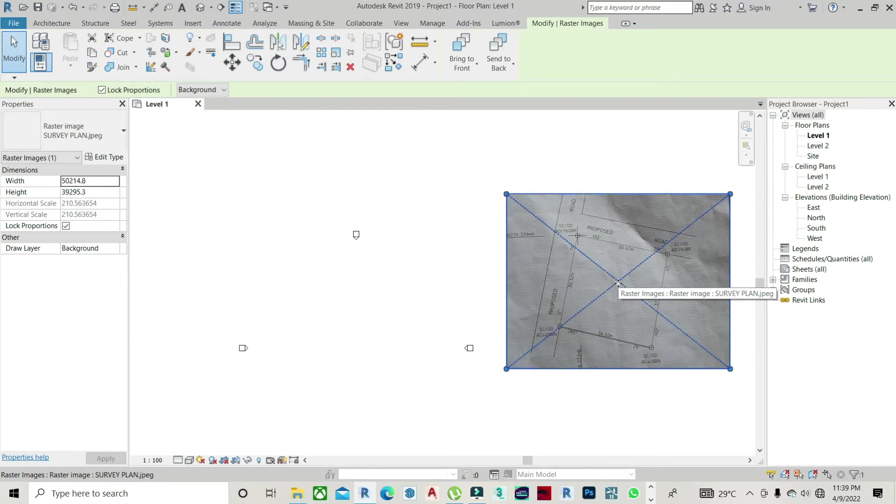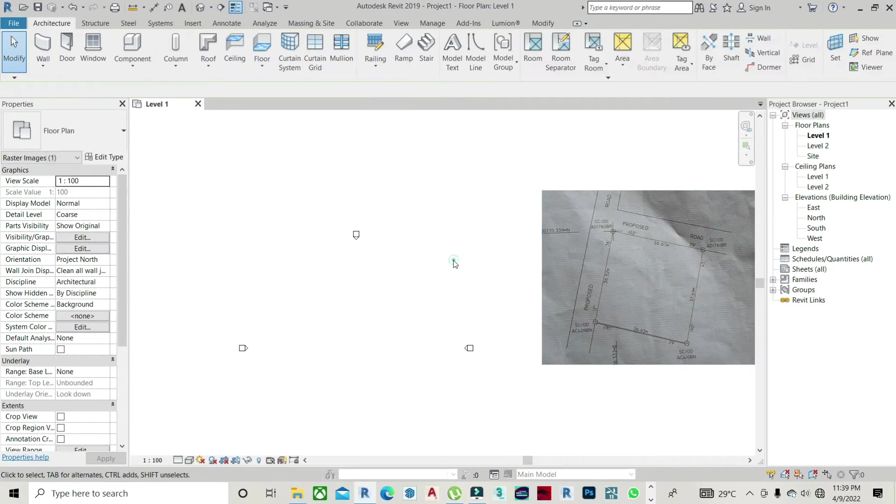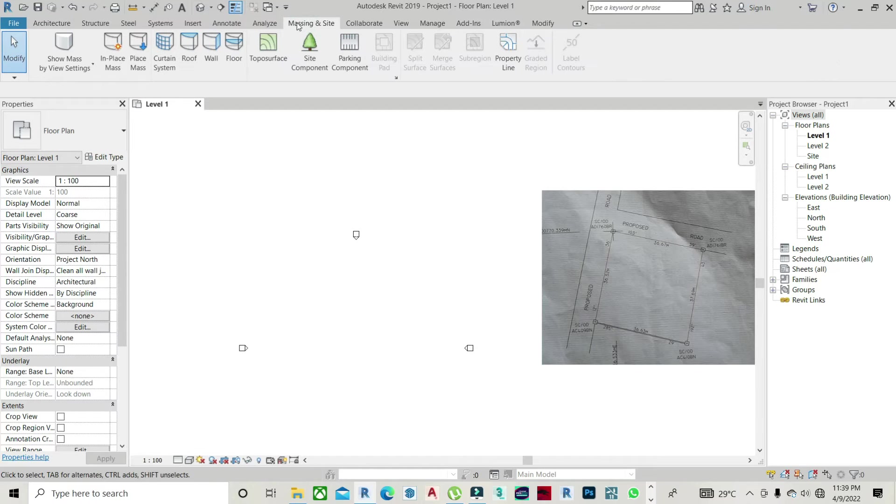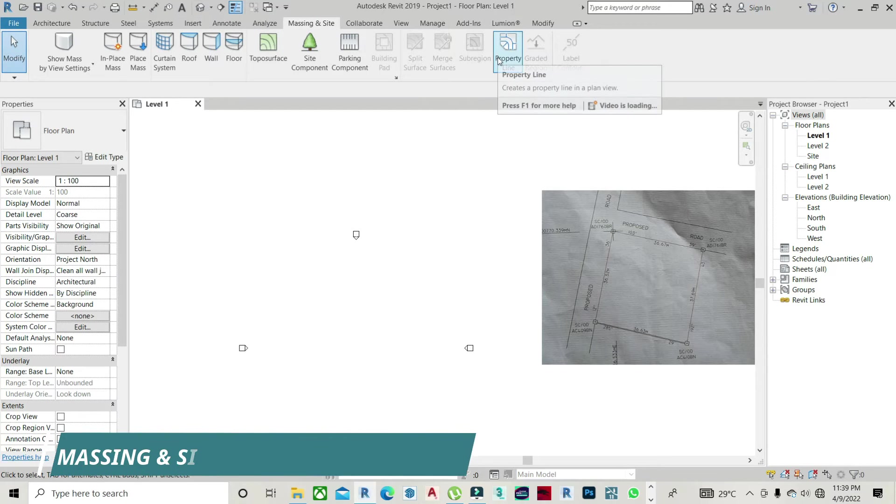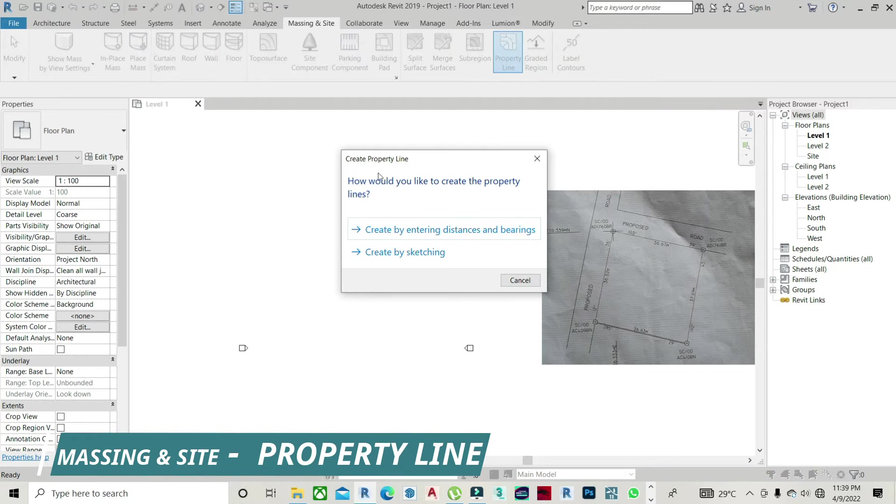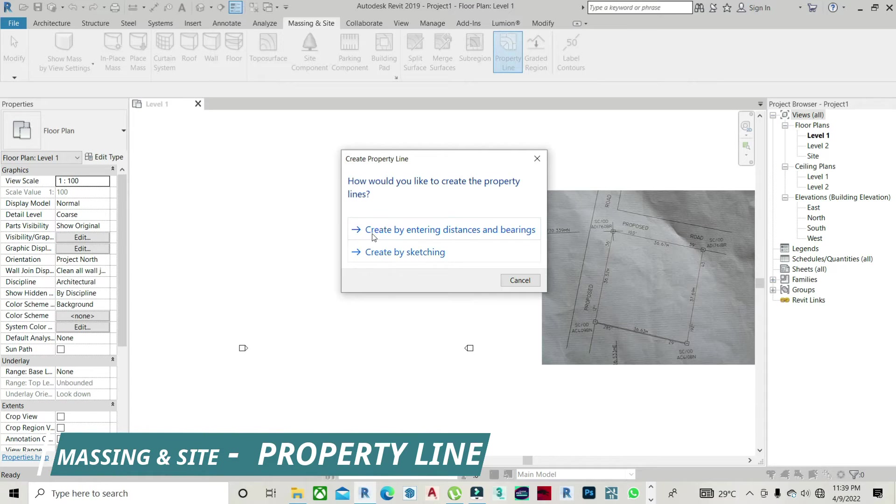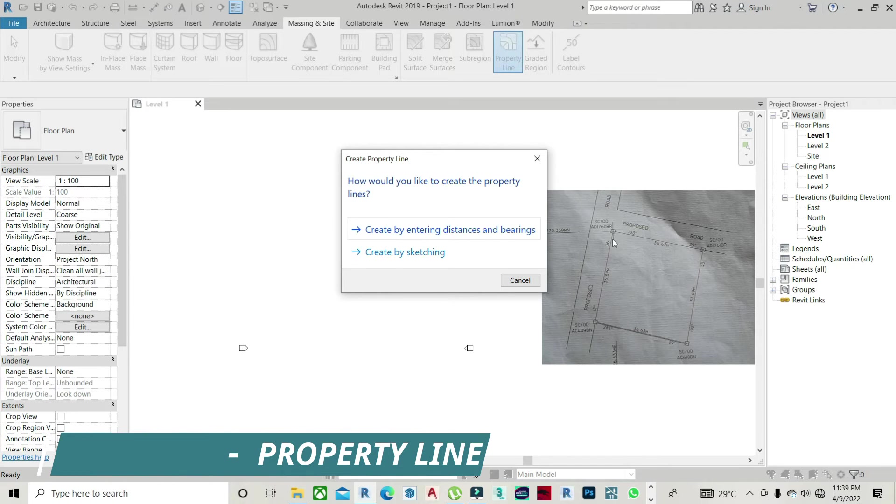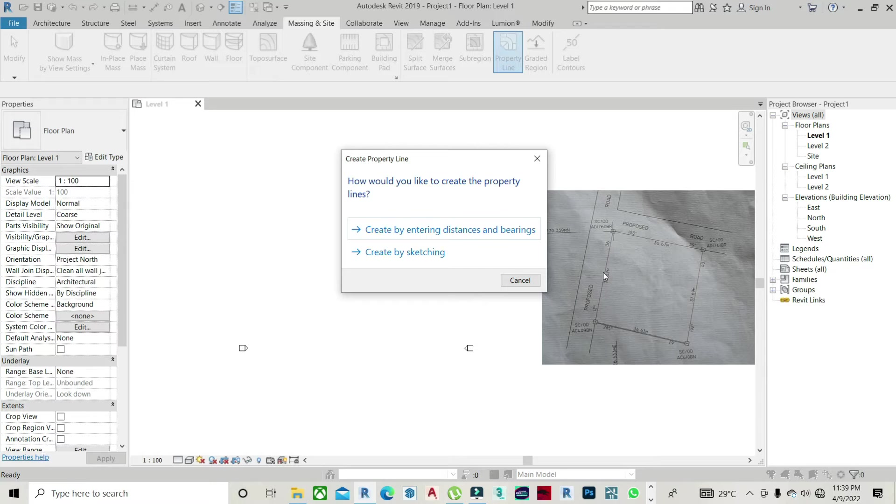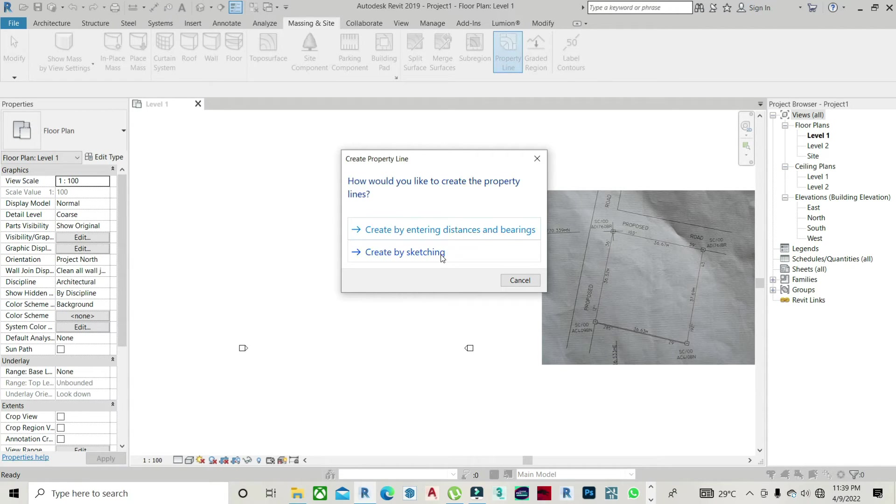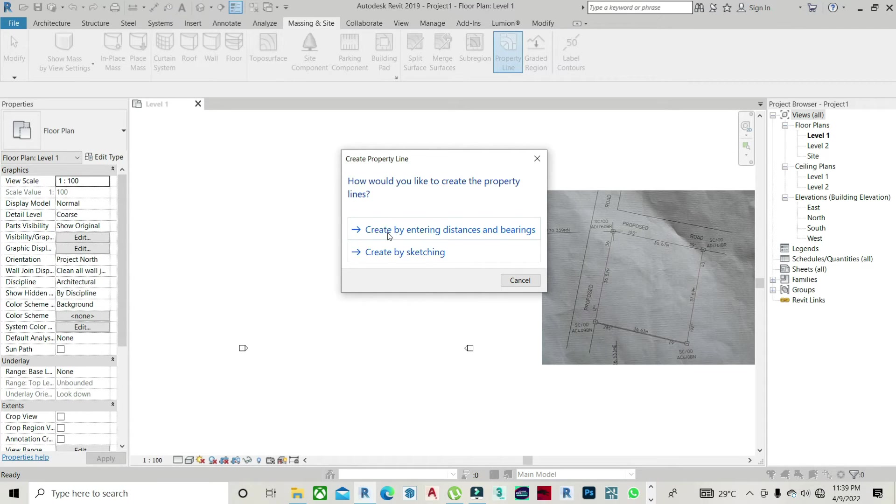So all we need to do first is go to Massing and Sites. Under Massing and Sites we have Properties. So once you click on Properties, this dialog box will come up and they tell you create by entering distance and bearing. This is where we need to make use of our survey plan, the distance and the bearings. But if you're making use of Sketch, Create by Sketch, it means you're creating the survey plan by Sketch. It's two different things. So we are going to make use of entering distance and bearing. So just click on Create by entering distance and bearing.